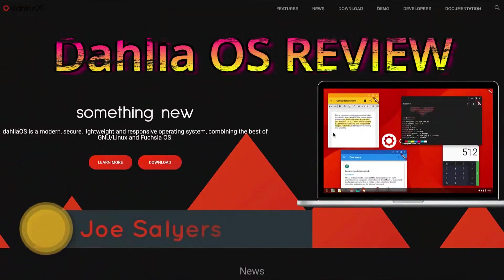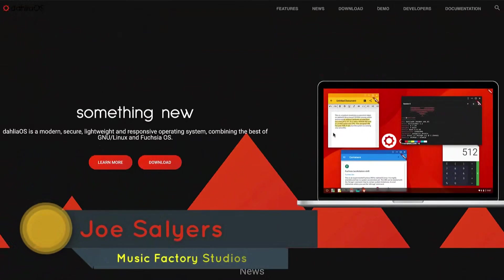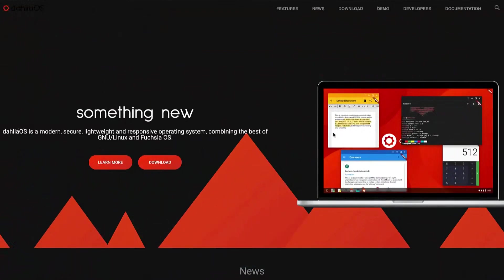Hey guys and gals, how we doing? It's me Joe Sayers back here from the Music Factory Studios. I know I haven't put out a whole lot of content, but I found something really cool. I know I haven't done a whole lot with Linux and open source, so I thought why not, let's do something.